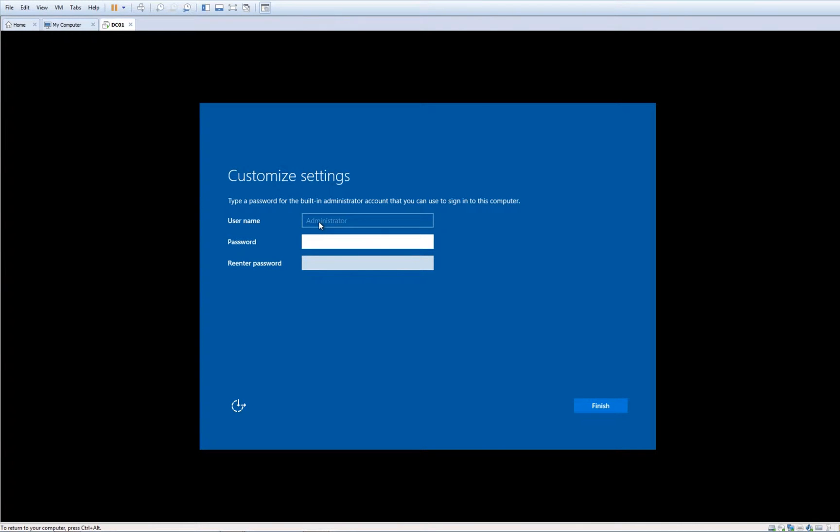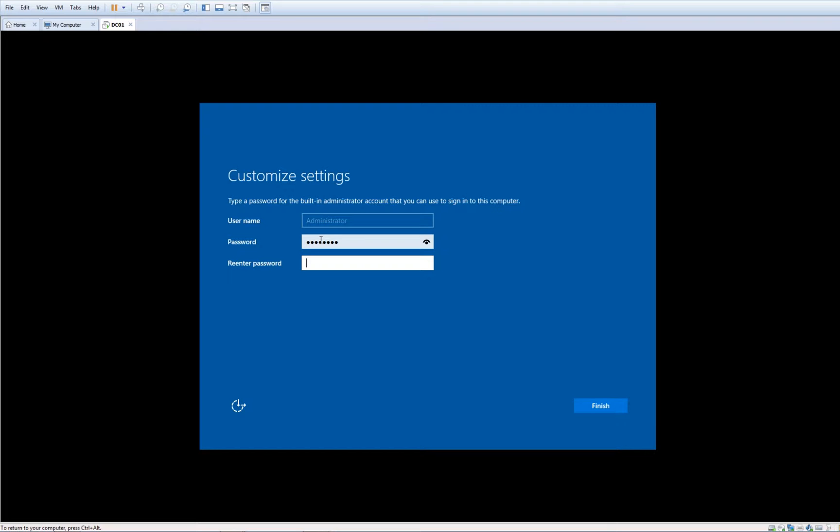That's why it is built-in. Let's insert a password: P-at-ss-w-0rd. I like to use this kind of password for these purposes. Finish.